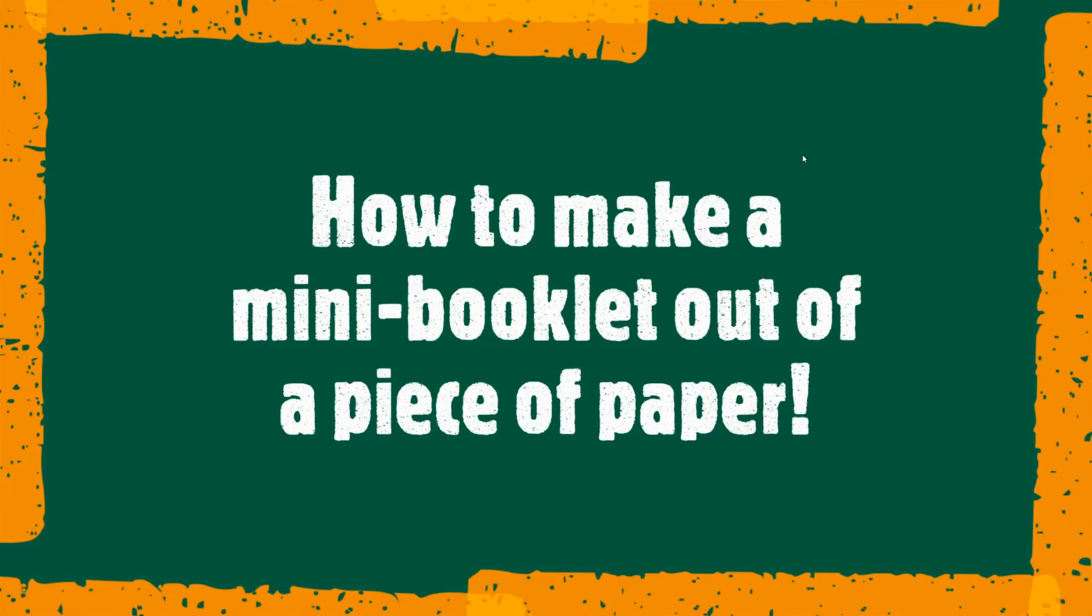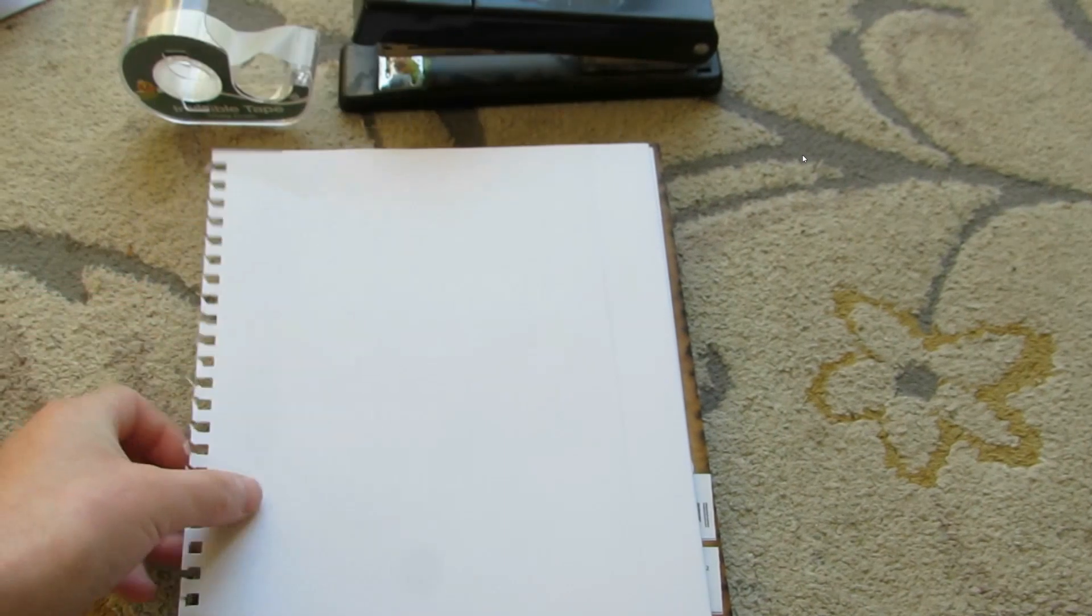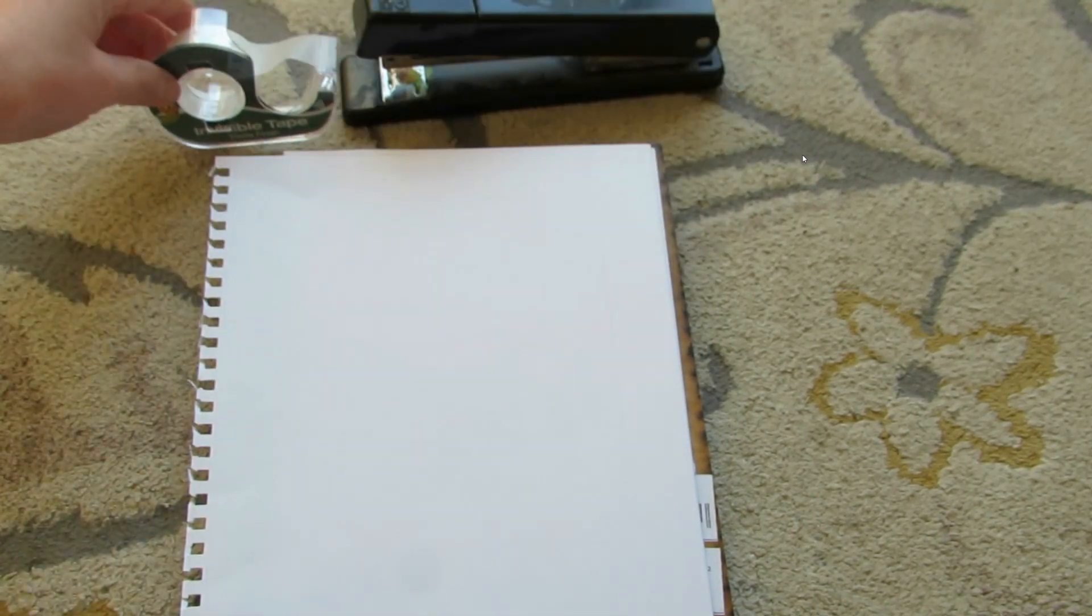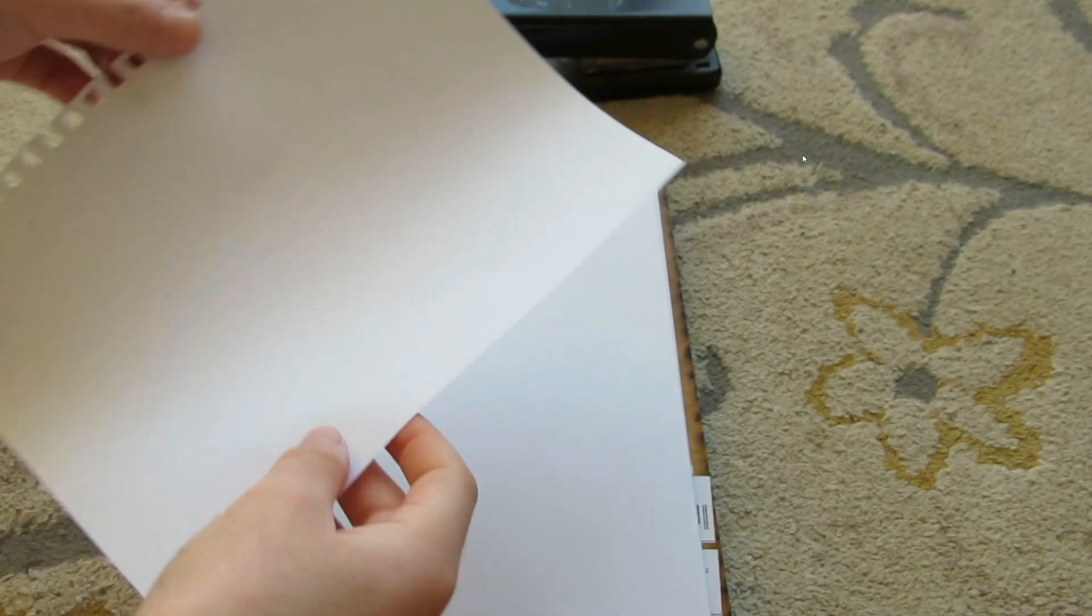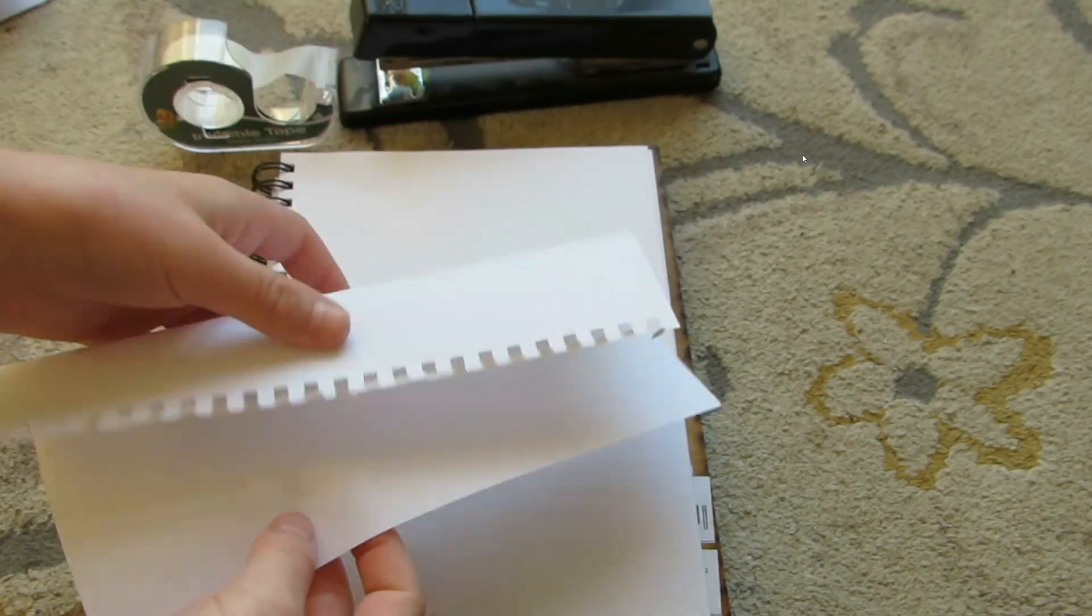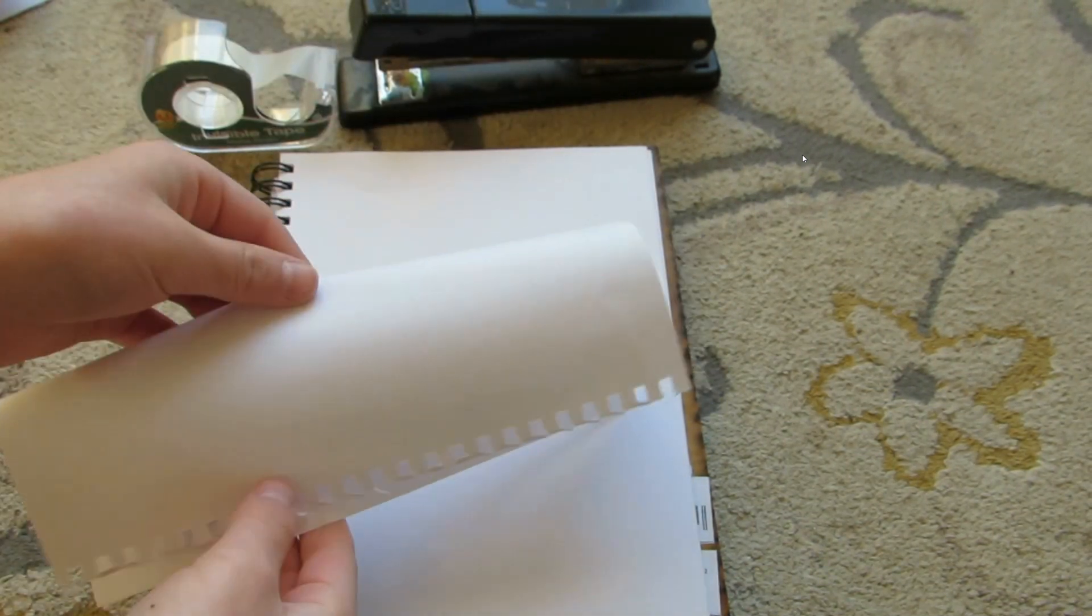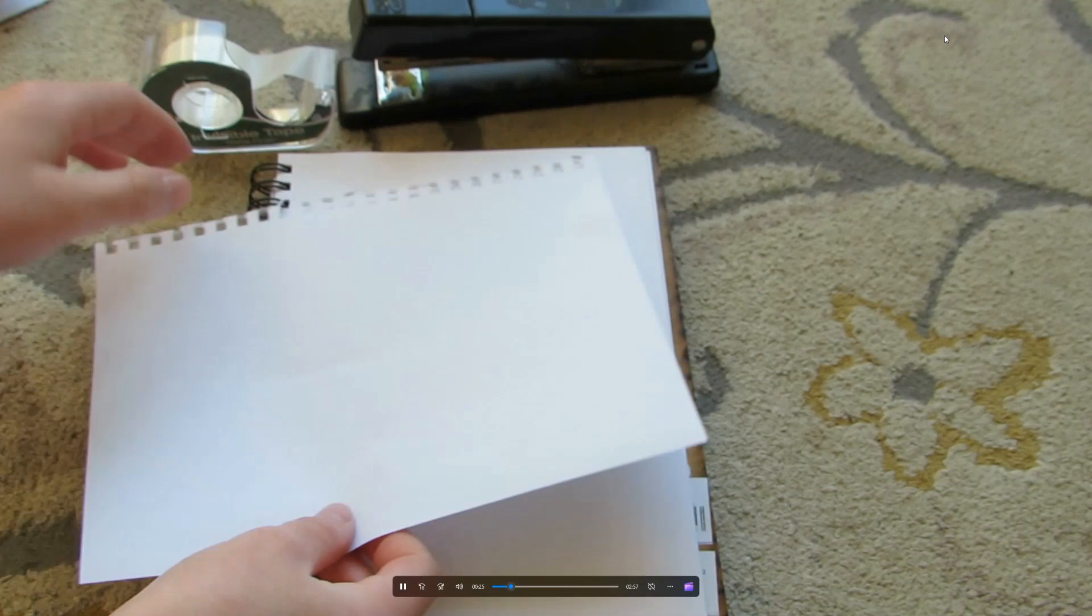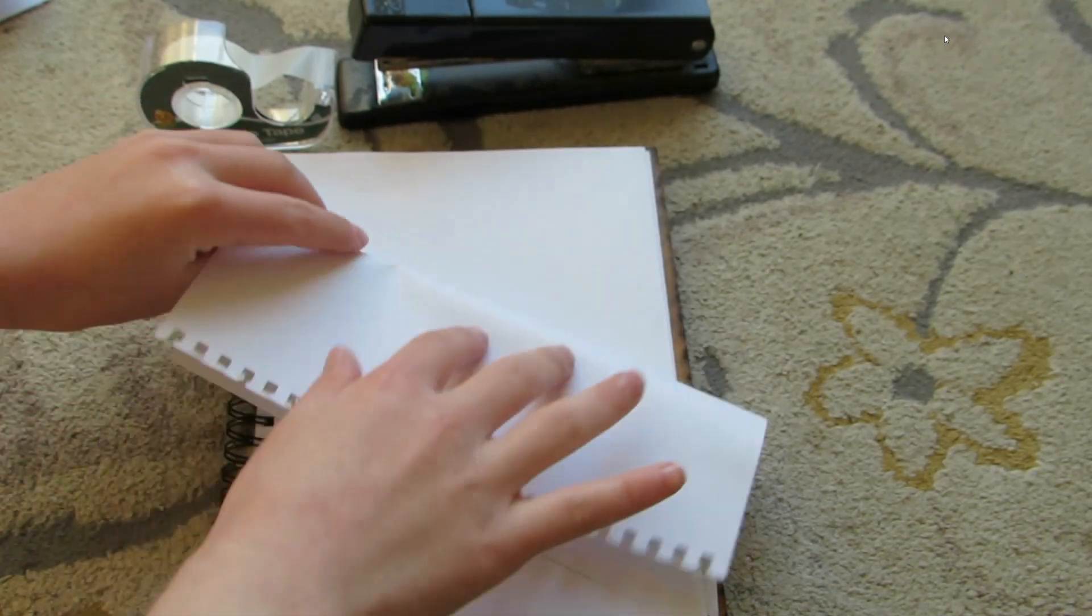So today I'm going to show you how to make a mini booklet out of a piece of paper. First we're going to need paper, a stapler, and a piece of tape. We're also going to need a pencil. The first thing we're going to do is fold the paper in half.